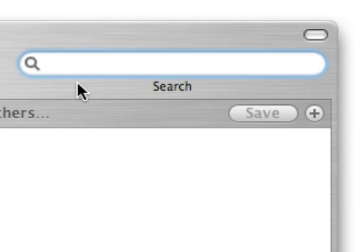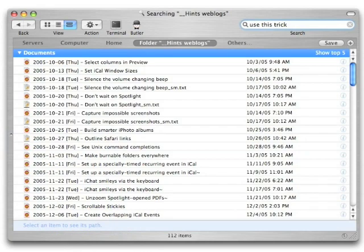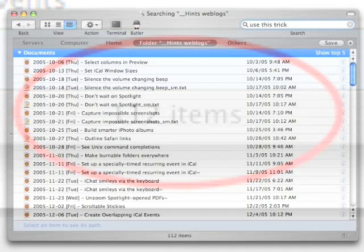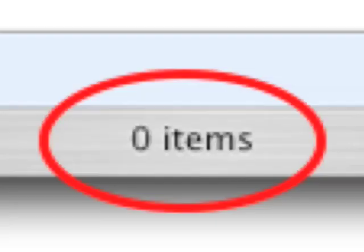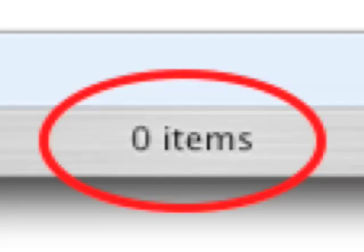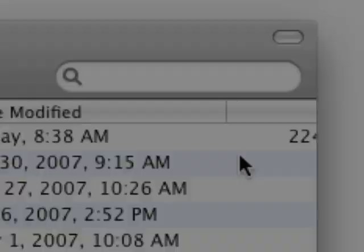As you can see, this is the Finder and its Spotlight search box, and I'm going to type in three words that I tend to use a fair bit: Use. This. Trick. We found 112 matches. That's quite a lot, and it really didn't help me with the search, because what I really want to find is the phrase Use. This. Trick. But in 10.4, you can't do it. If I try to put quotes around this expression, Spotlight didn't find anything, and that's because Spotlight in 10.4 does not support phrase searching.